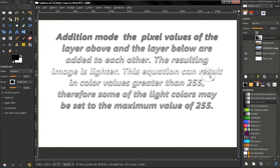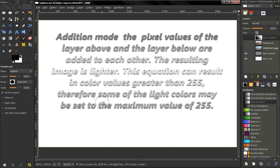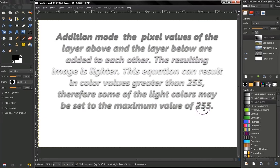This equation can result in color values greater than 255. Therefore some of the light colors may be set to the maximum value of 255.